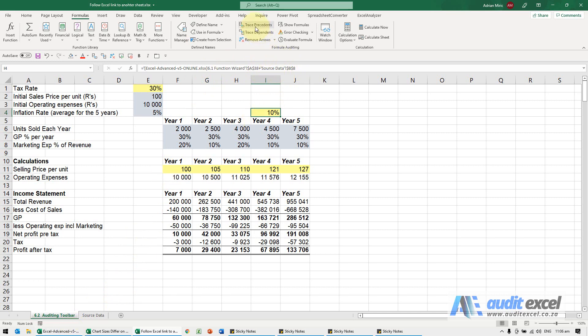When I click trace precedent, it gives you this dotted line and we can now follow exactly where these go to.